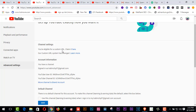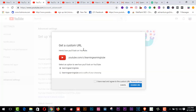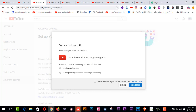You are eligible for a custom URL — claim it. Coming here, you will get this custom URL feature. It will show you a look on YouTube, and this is my channel name: Learning and Earning Tube.